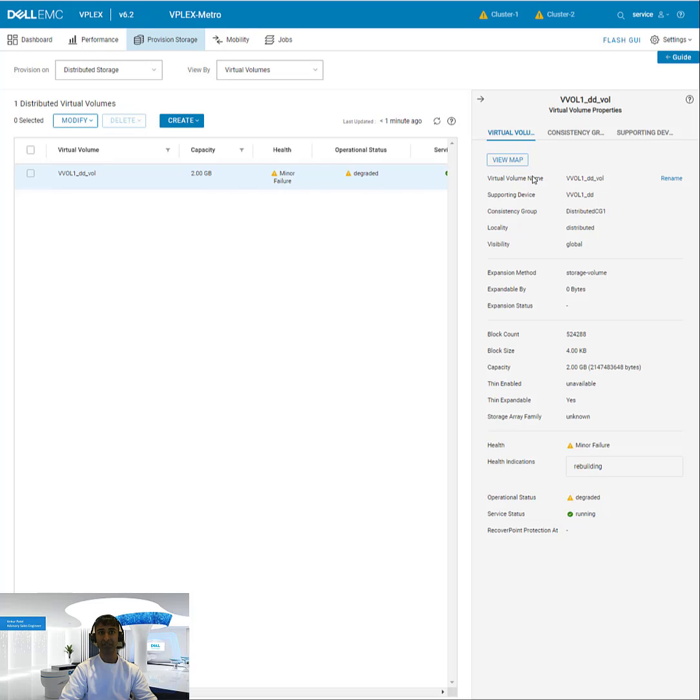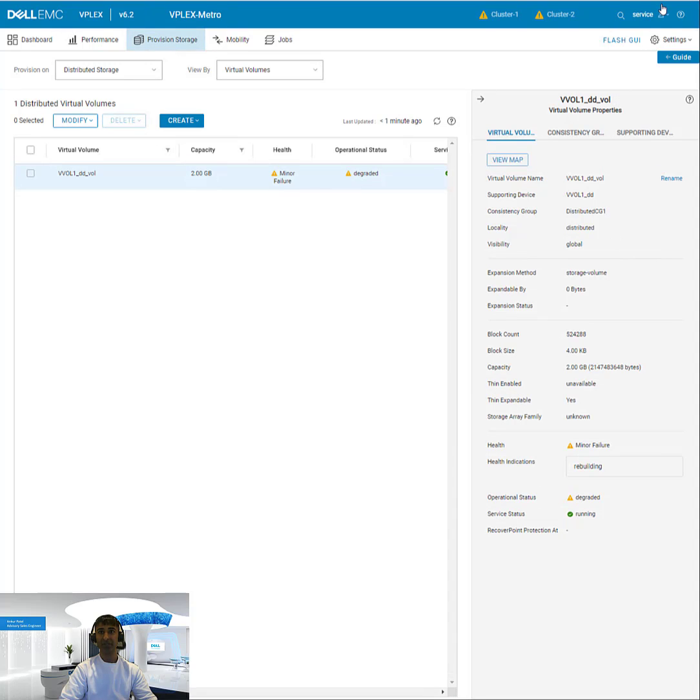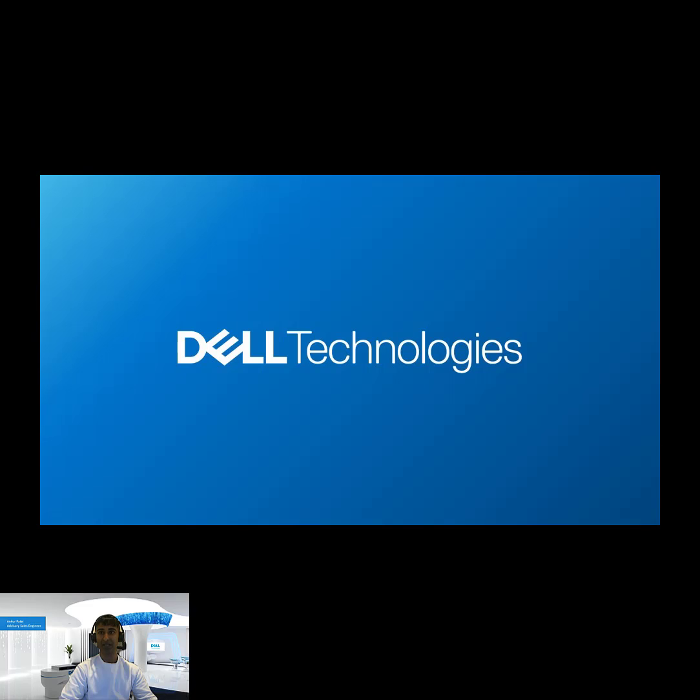So you can see that it's being rebuilt. Once it's done, you'll see a green checkbox. So that's how you do the provisioning from the UI.